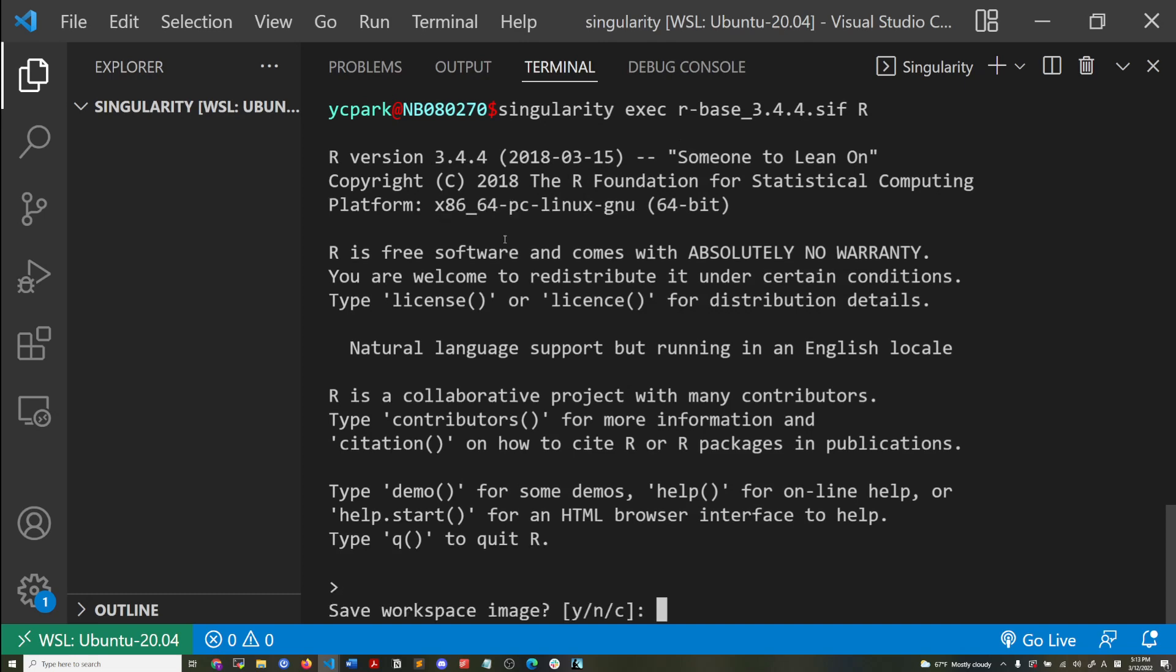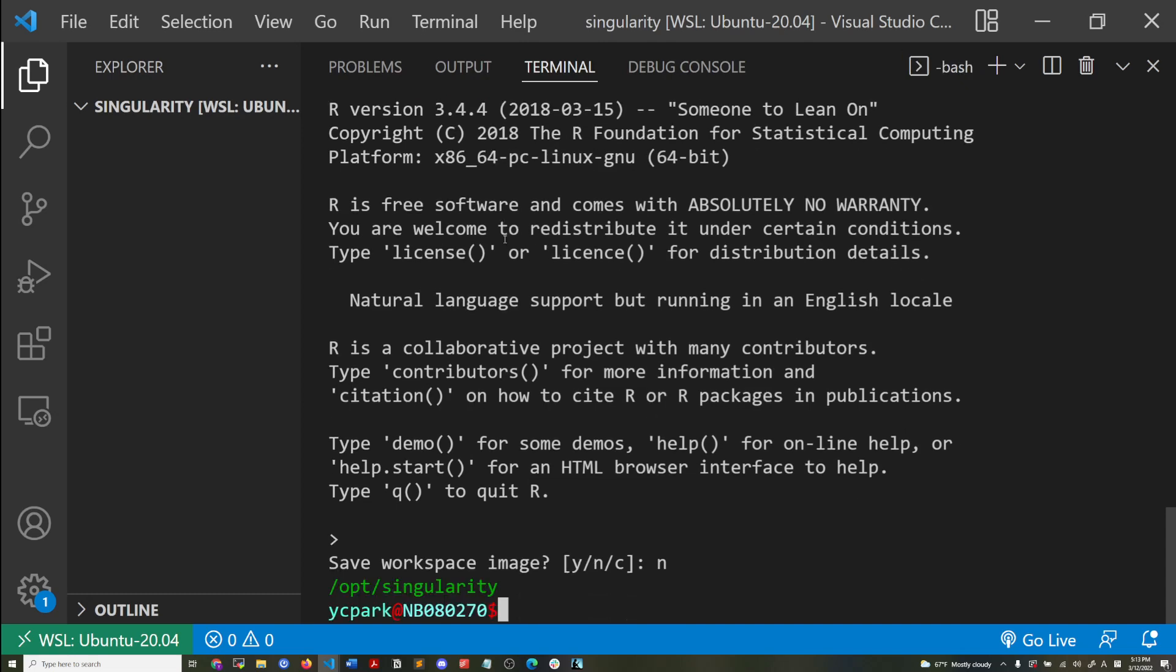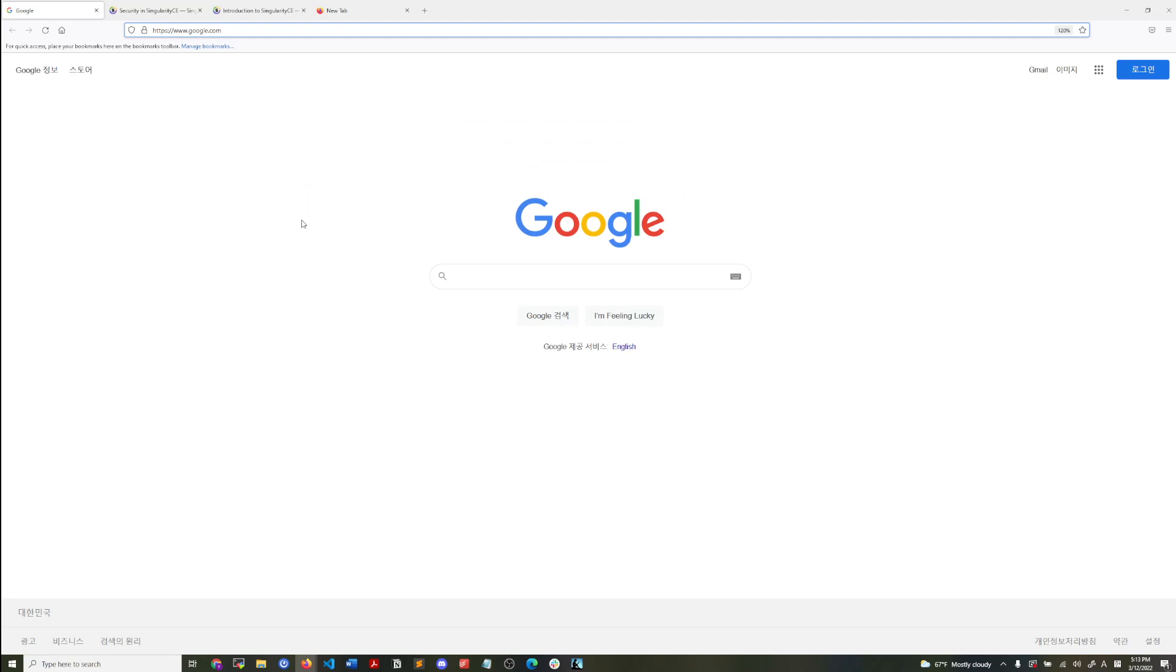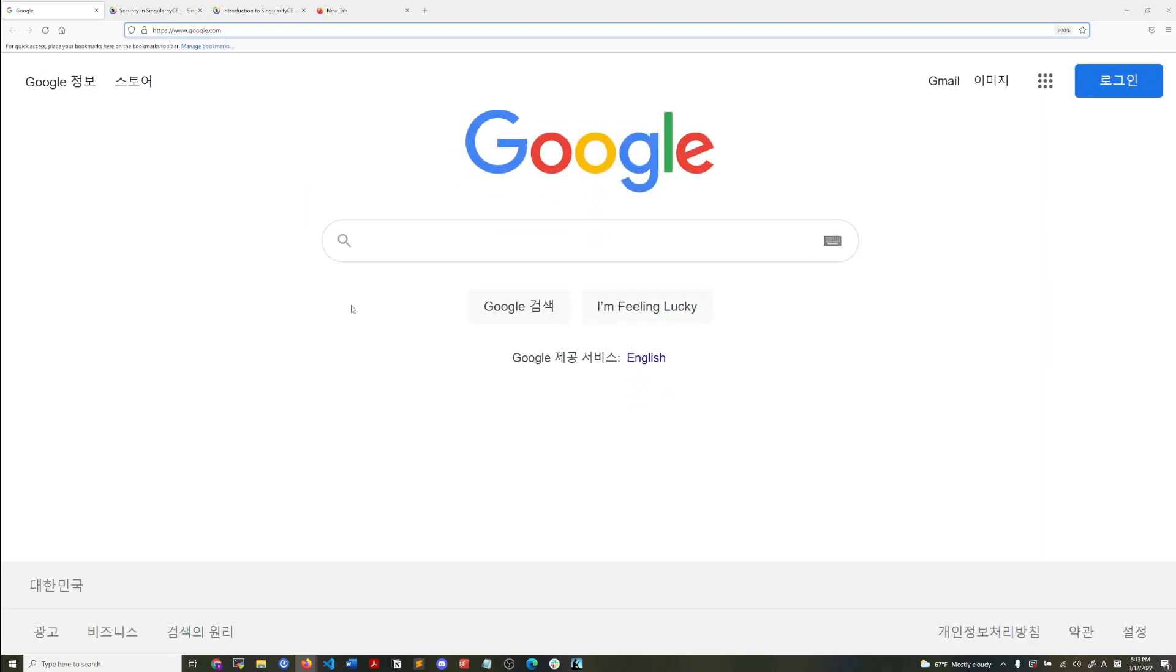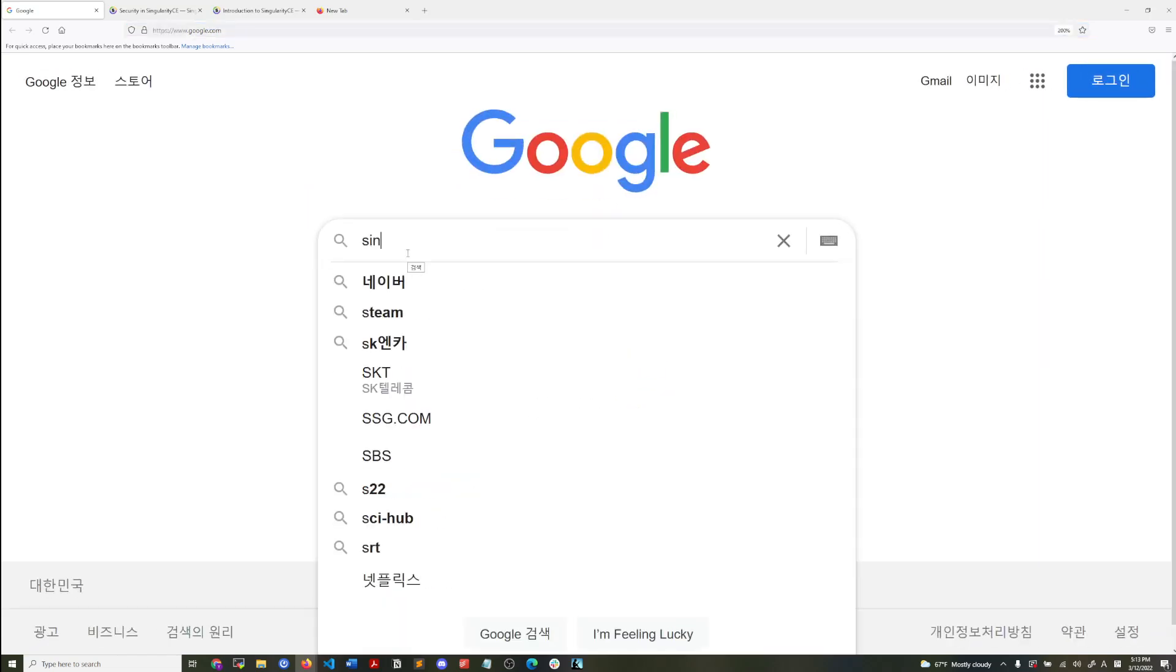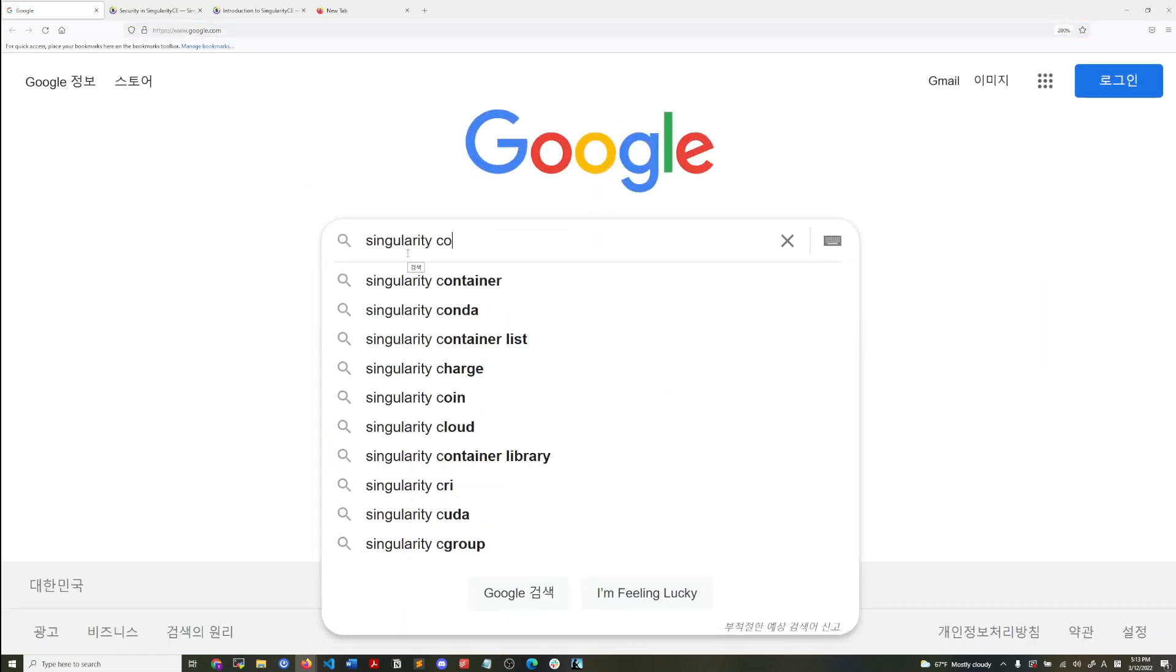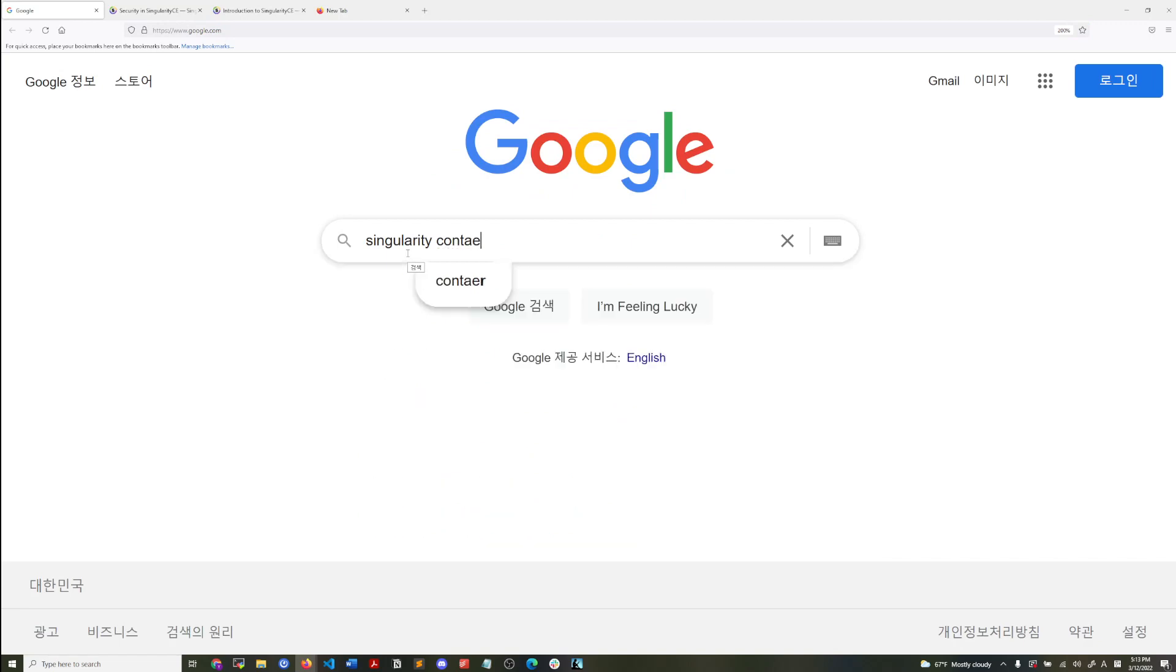In later videos, I will go into more depth about how to package things, to make your own environment, your own container. But that is the essence of what I wanted to explain. Before we go, I will just quickly demonstrate where you can find more information. So in Google, just search singularity container.